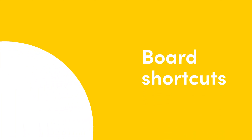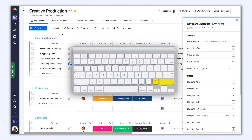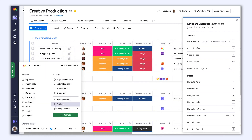Here at Monday.com, we have plenty of shortcuts to make you more efficient. Open up the shortcut cheat sheet by pressing Shift and Question Mark, or find it from the avatar menu here.